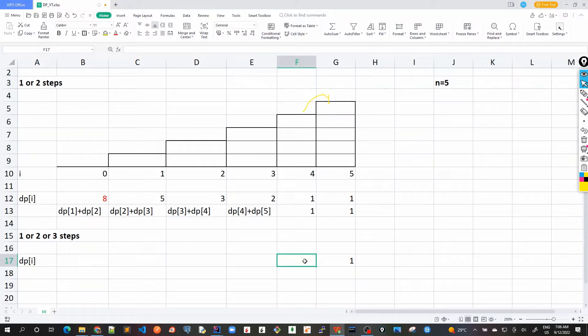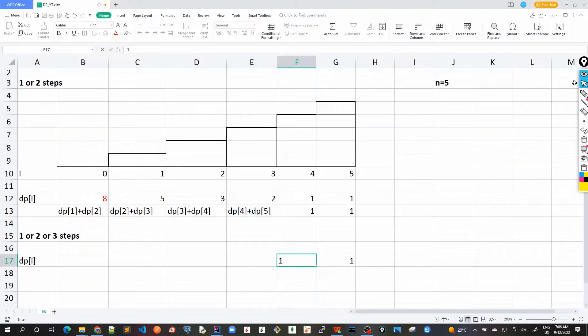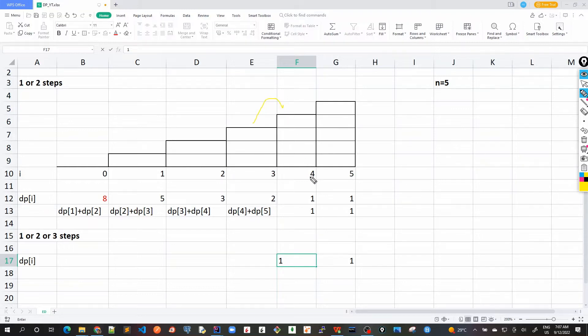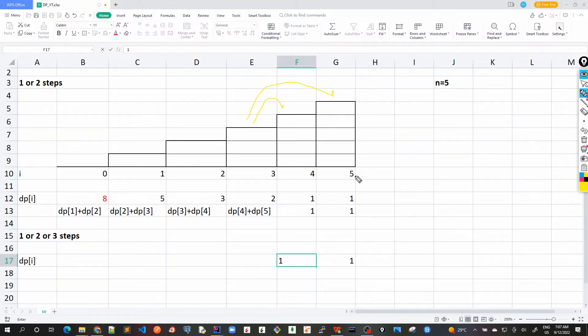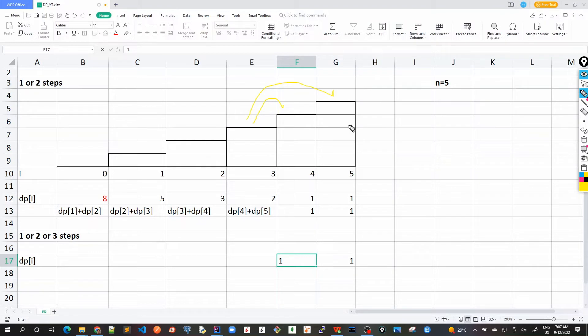Similarly for dp3, we can only take one step at a time and then use the value of dp4, or we can take two steps and then there's a second way we can reach to dp5. Because we cannot take any third step from here because it is out of the array index, dp3 would be 2, sum of dp4 plus dp5.